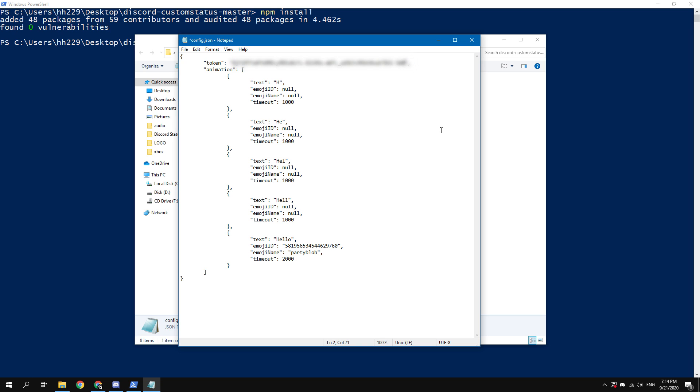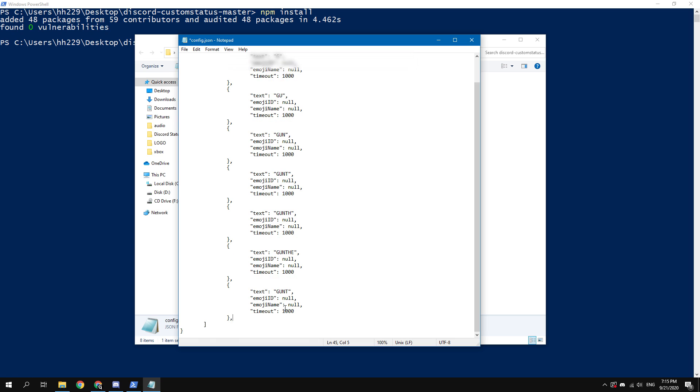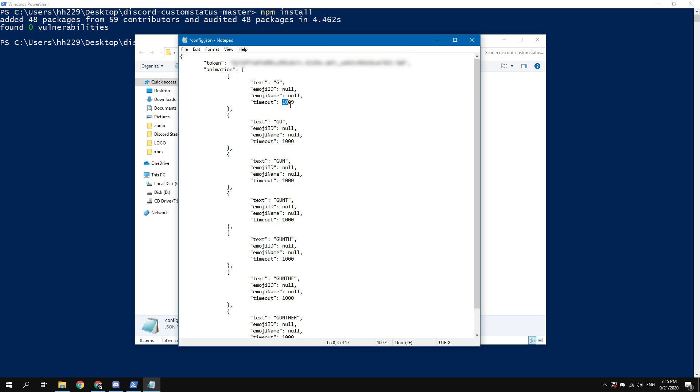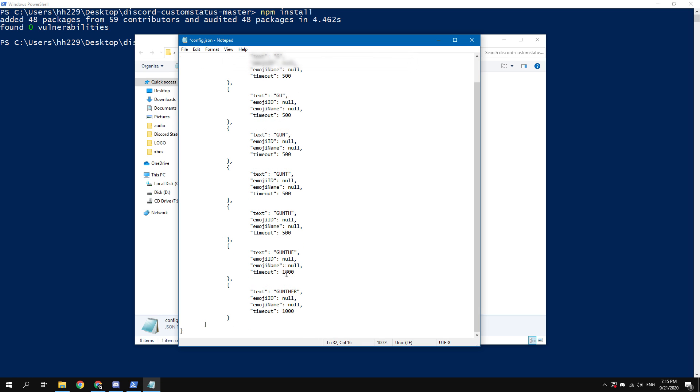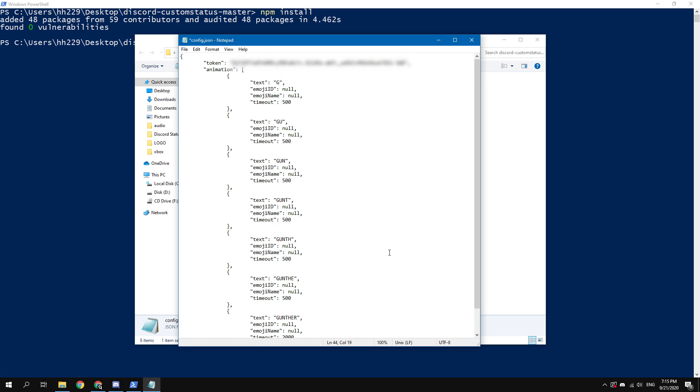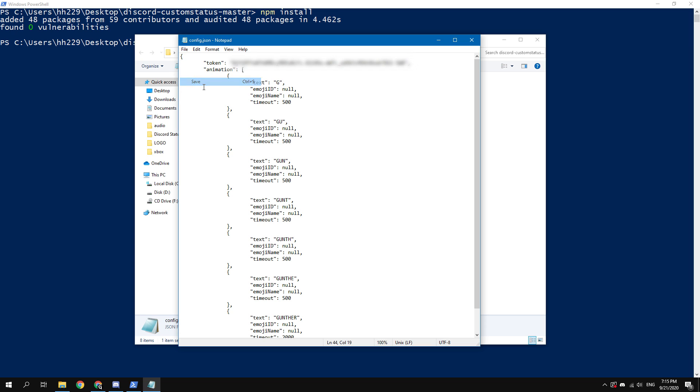Then you need to customize the animated text you want. For example, I will use the name of my channel. Set the desired text and timeout as shown in the video. You can use any text and emoji here. Save this file.